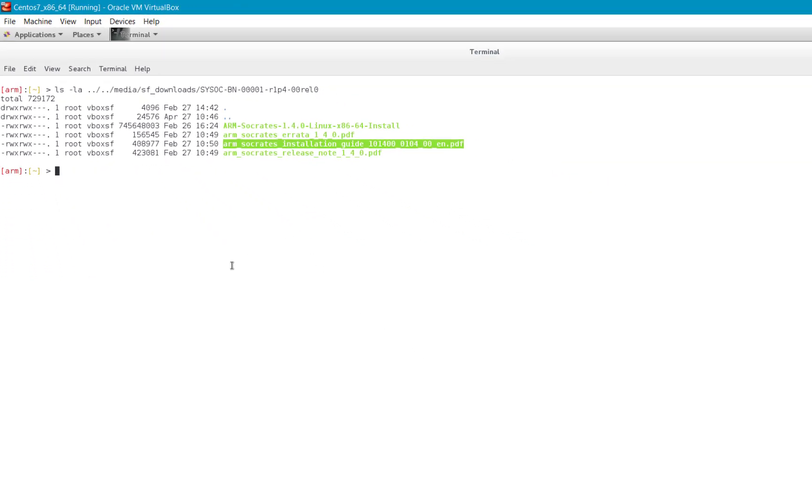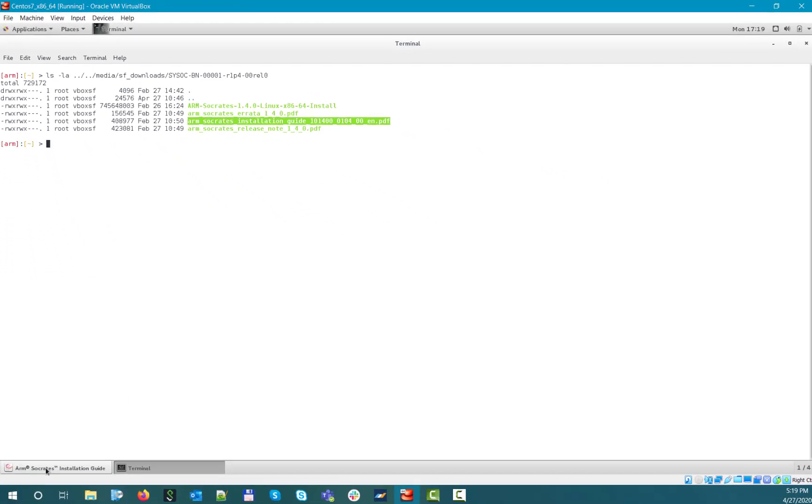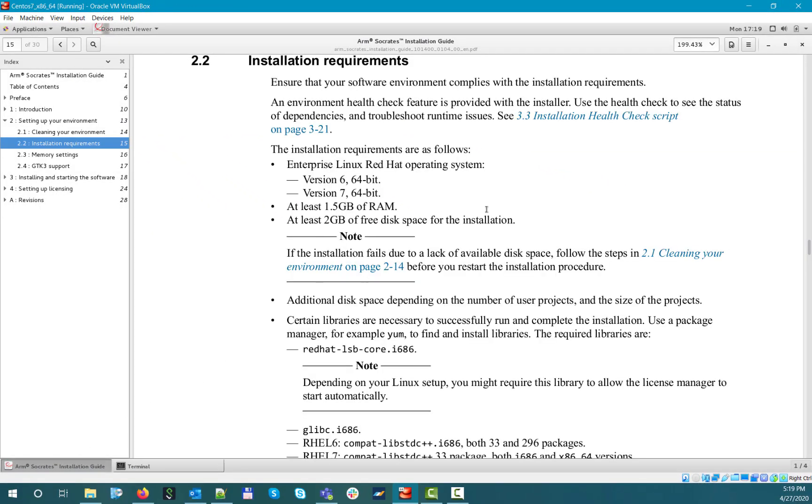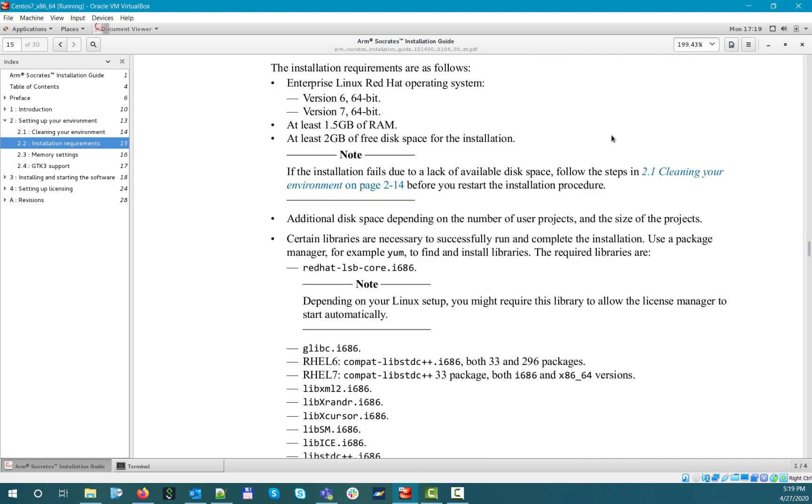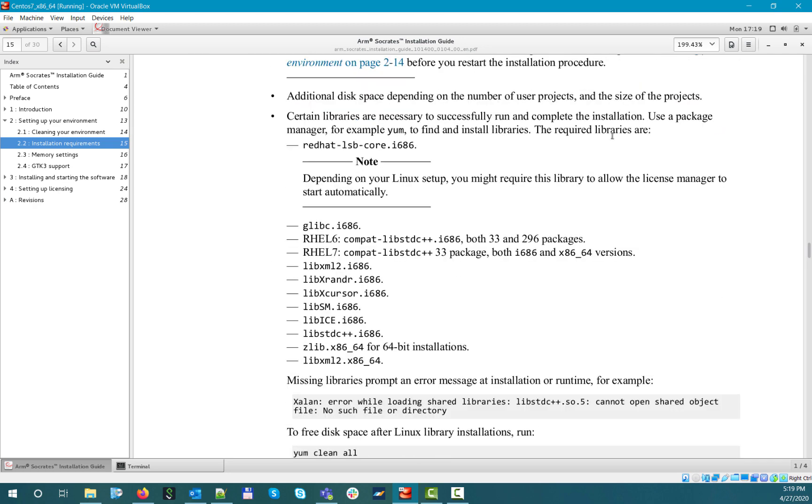Here you can see the product bundle contents. In order to install the tool, first you need to check the installation guide, which will provide all the necessary details on setting up your environment, setting up licensing, and installing the product.